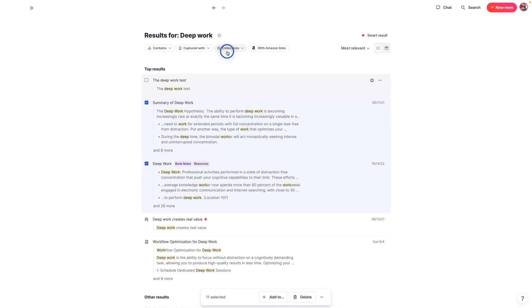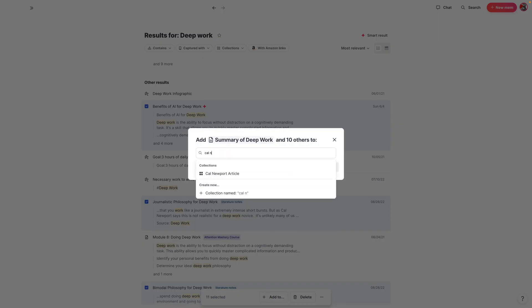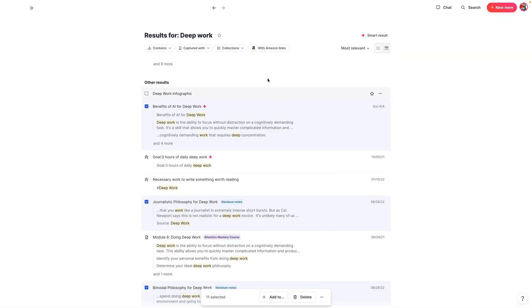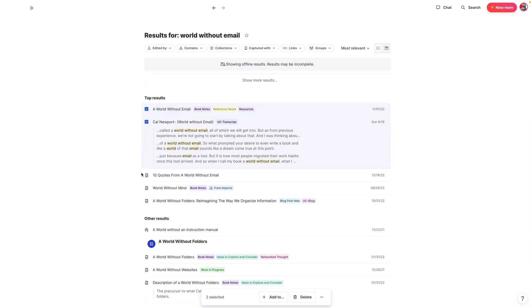I'm going to add these to a collection. It gives me the option to add these to different collections. Rather than search within a collection, I want to add these to a collection. I'm going to search for the collection called Cal Newport article and add all these notes to it. Cal has a couple of other books I have notes on, so I want to do another search — this time for World Without Email. I'll go ahead and pull my podcast transcript of Cal Newport here as well as a couple of other notes.